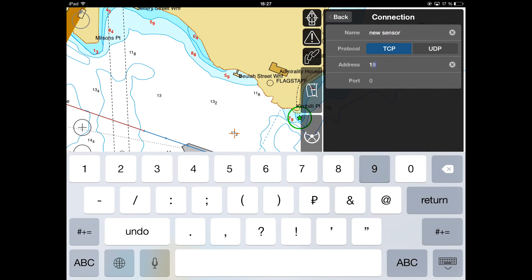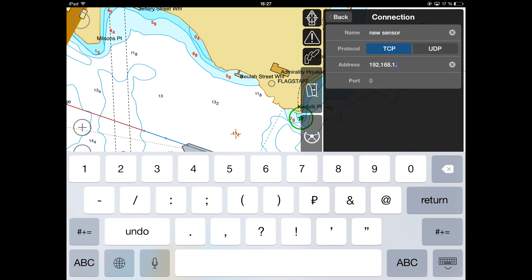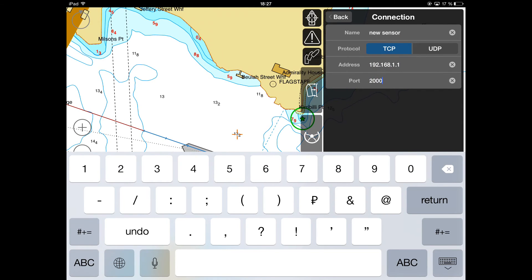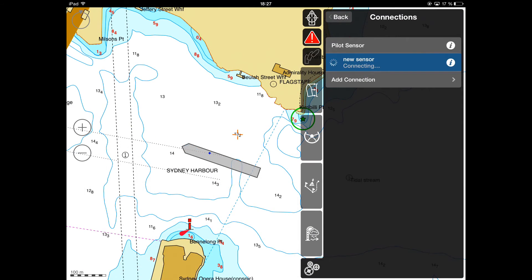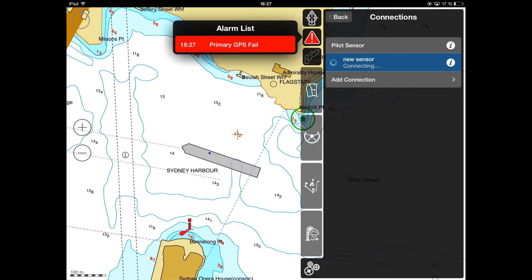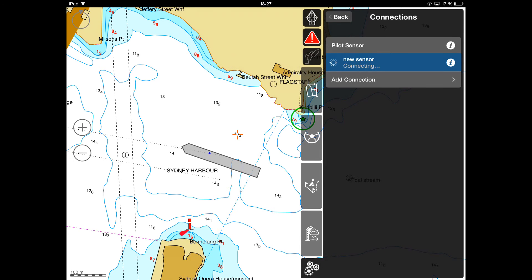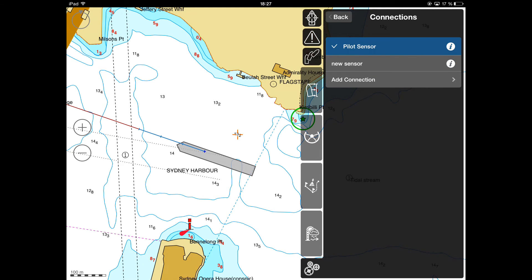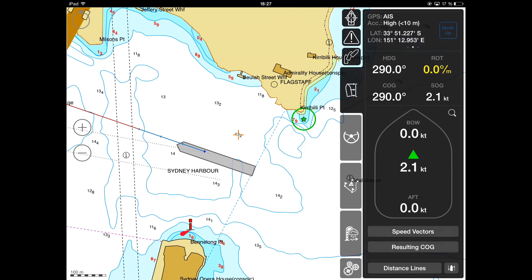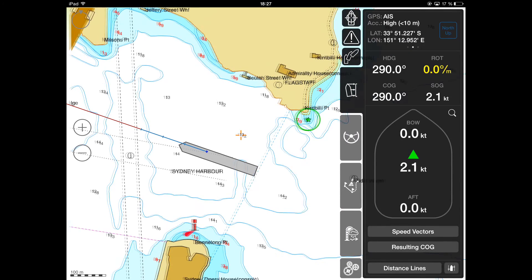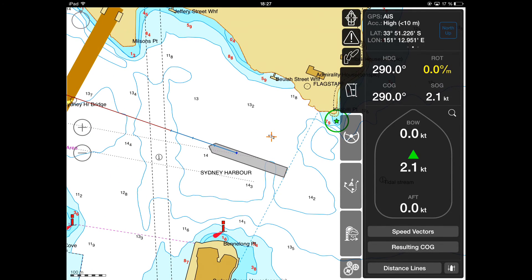A Pilot Sensor or an AIS Wi-Fi Router can be connected to by means of TCP or UDP connection. Make sure that you have successfully connected to the Pilot Sensor. If connection is successful, a white checkmark will appear in front of the selected connection name. Make sure that you are receiving correct navigational data from the sensors.